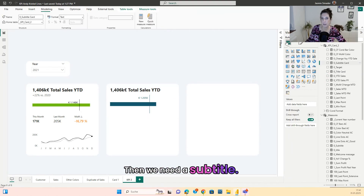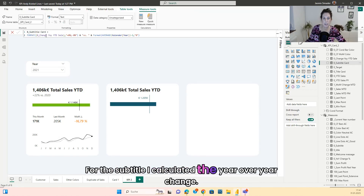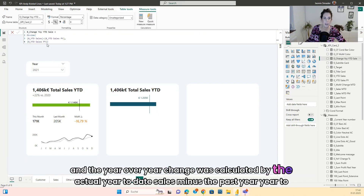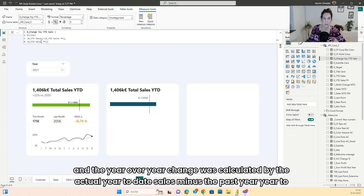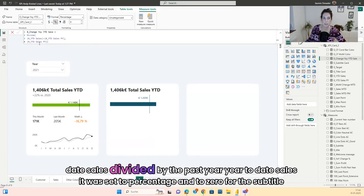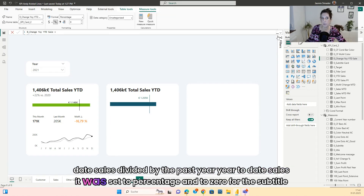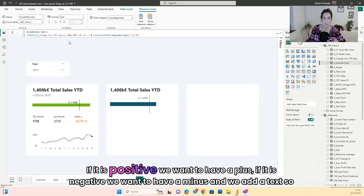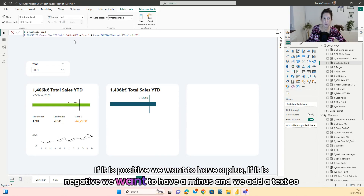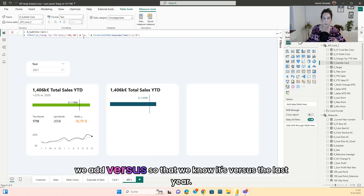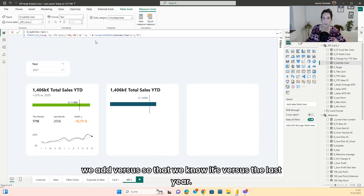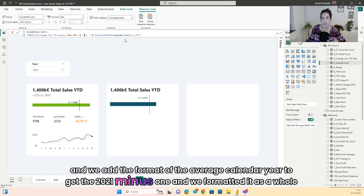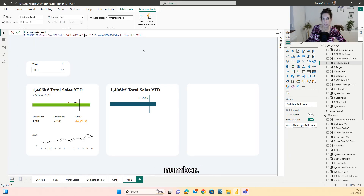Then we need a subtitle. For the subtitle I calculated the year-over-year change: the actual year-to-date sales minus the past year year-to-date sales, divided by the past year year-to-date sales, set to percentage with zero decimals. For the subtitle we format the change to a percentage — if positive we add a plus, if negative a minus — and add the text 'vs' so we know it's versus last year, along with the formatted calendar year.